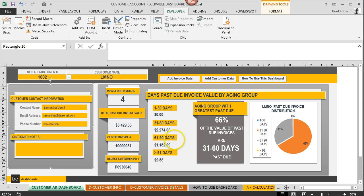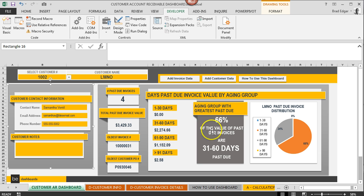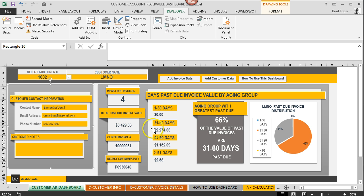Under this area here you're gonna see the aging group with the greatest past due. You'll see that 66% of the value of past due invoices are 31 to 60 days old or past due. That's kind of a summary of the information on the left and that just gives you a quick idea of how delinquent your customer is at any given moment, all depending on what data you have loaded into the table for customer invoice details.